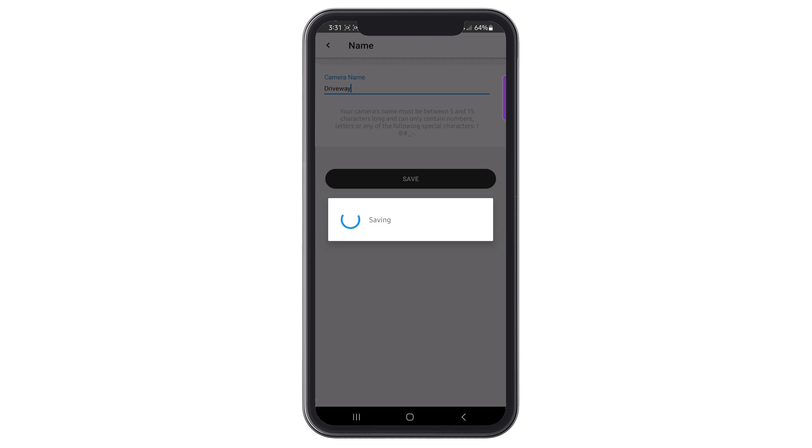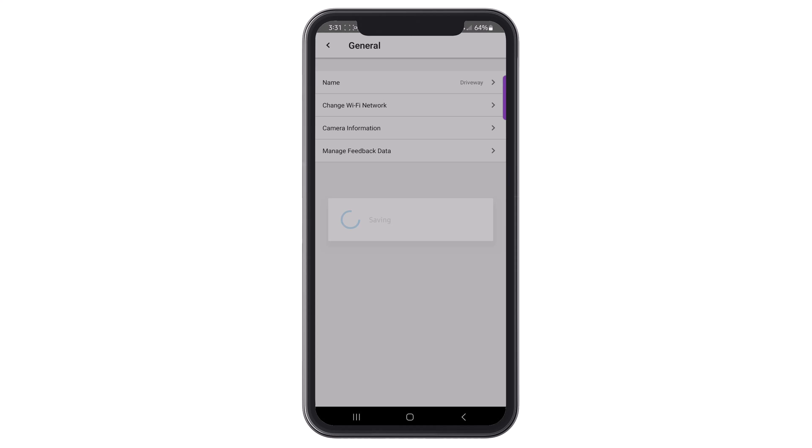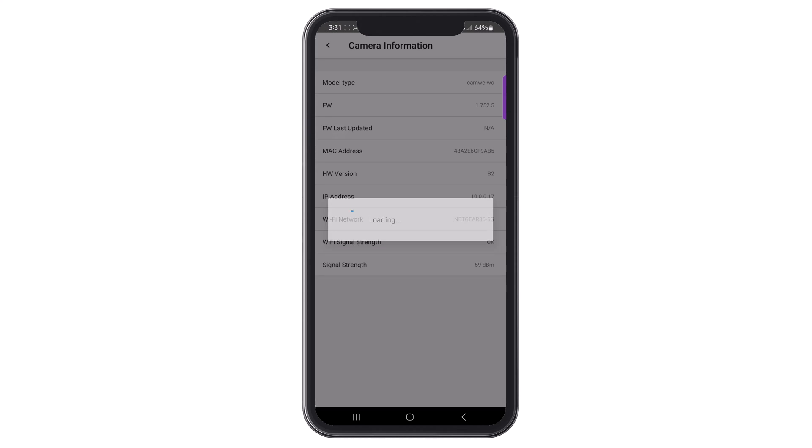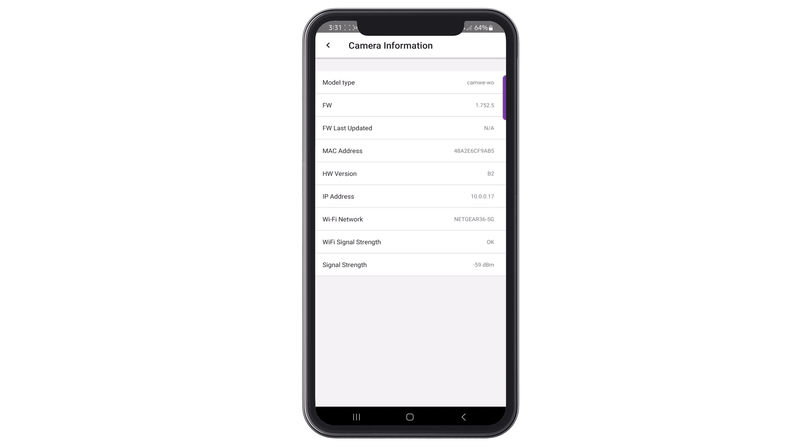This will take you back to the general settings menu. By accessing the camera information, you can check the signal strength of your Wi-Fi, the name of the connected network, and the firmware version.